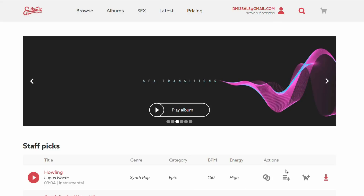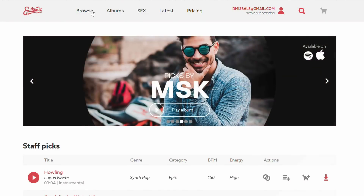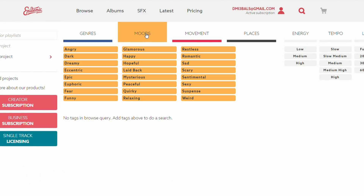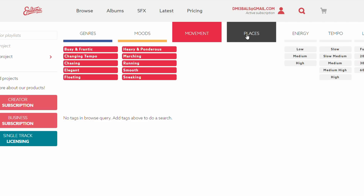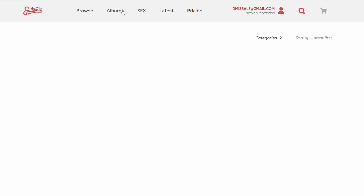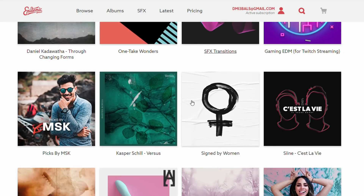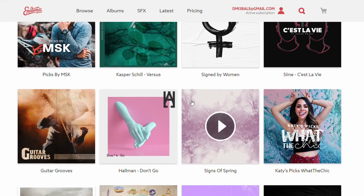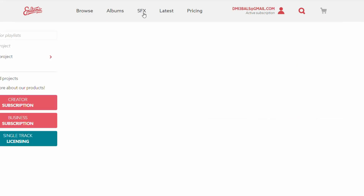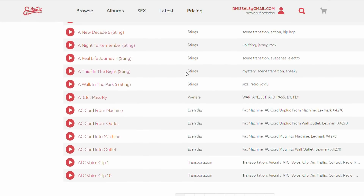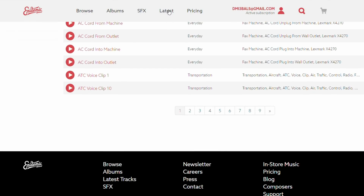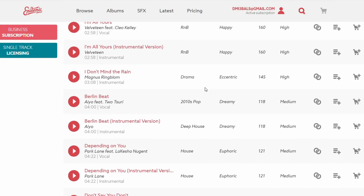Way number two is music libraries. You can subscribe to music libraries which will provide you with almost limitless access to different music for your videos to publish online, and you can also get access to some SFX sounds which you can use to enhance your videos. The advantage is huge options to choose from, but the disadvantage of course is the price of the monthly subscription.